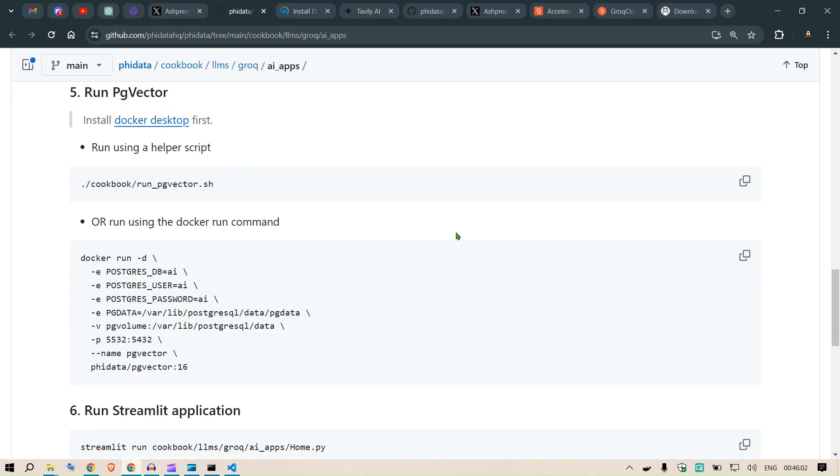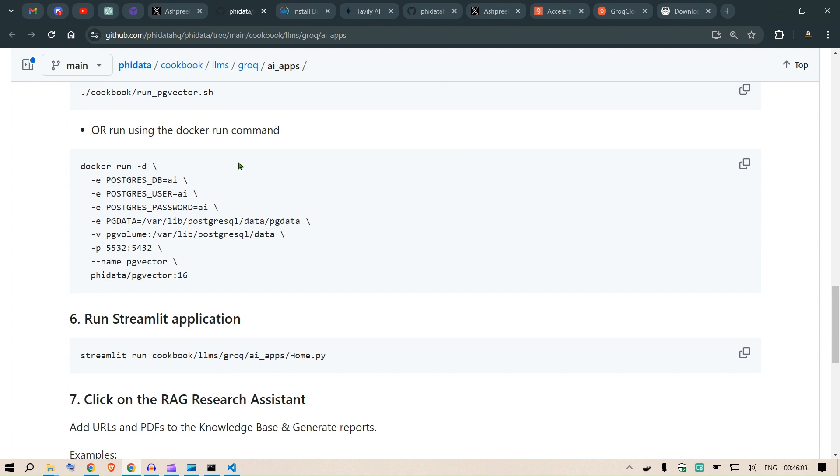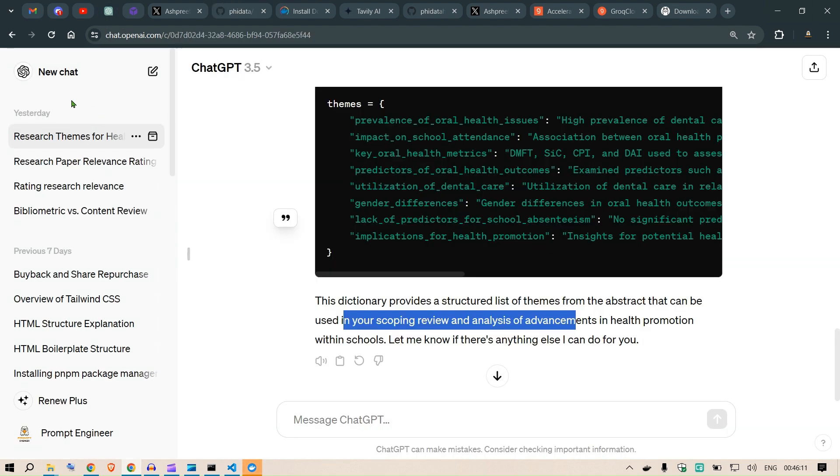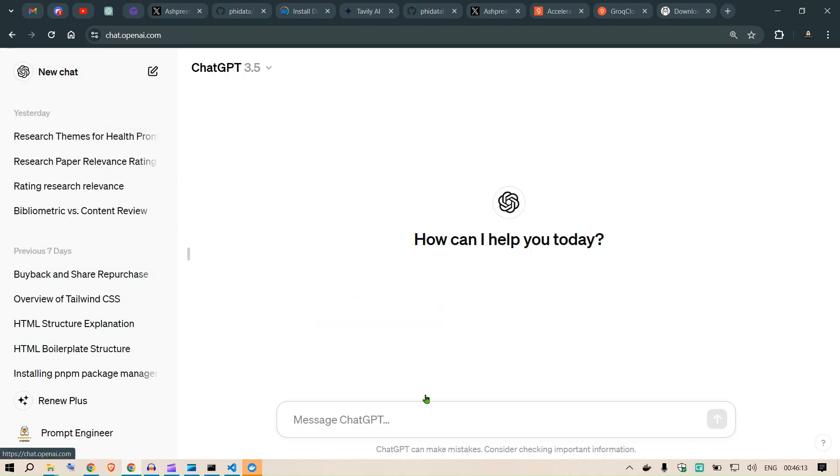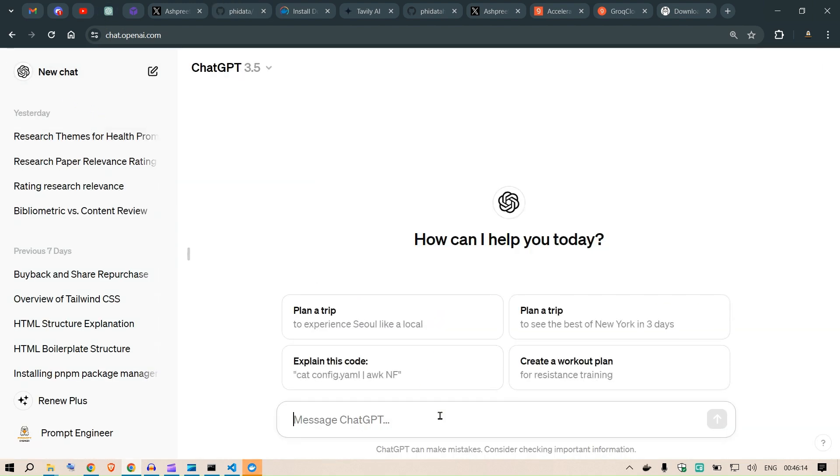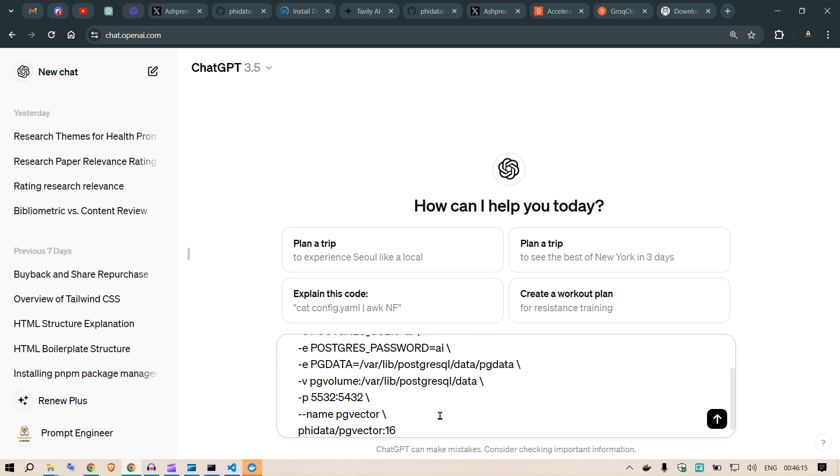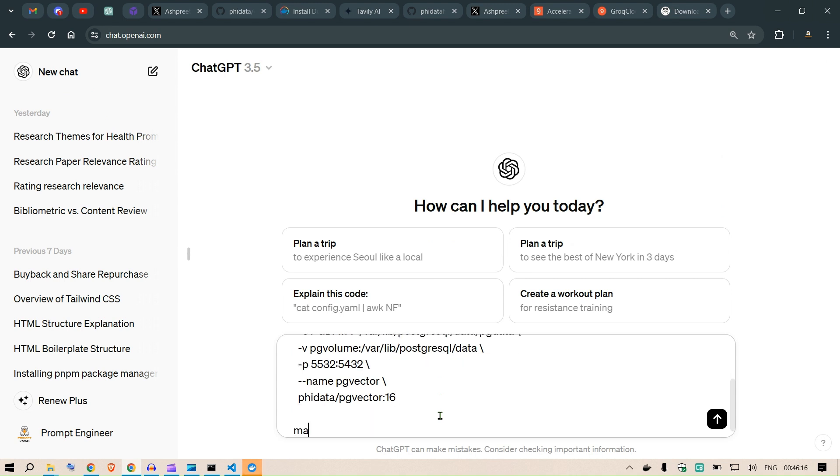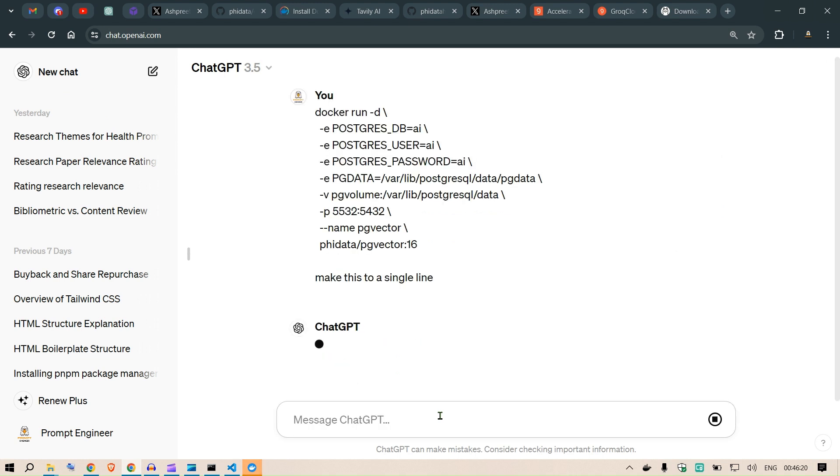In the meantime, what you can do is you need to run this command. So what I'm going to do is take this command here and make it in a single line. I go to ChatGPT and then I say make this to a single line.